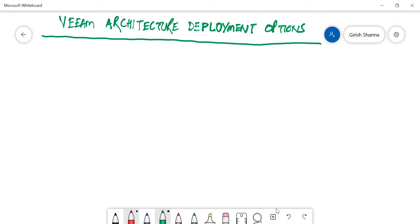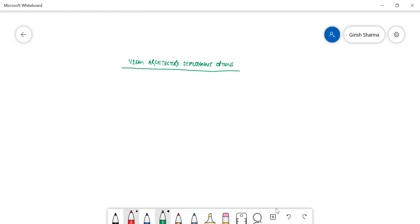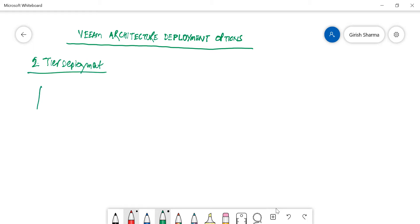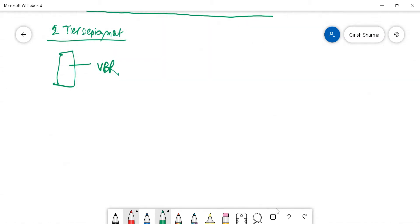The first option is for a small environment — not that big, maybe a couple of VMs or one or two physical servers. In that case, you can do a two-tier deployment. In this option, you will have one Veeam Backup and Replication server, which can be on a physical or virtualized machine. The minimum requirement, if I remember correctly, is four gigs of RAM with four virtual CPUs.